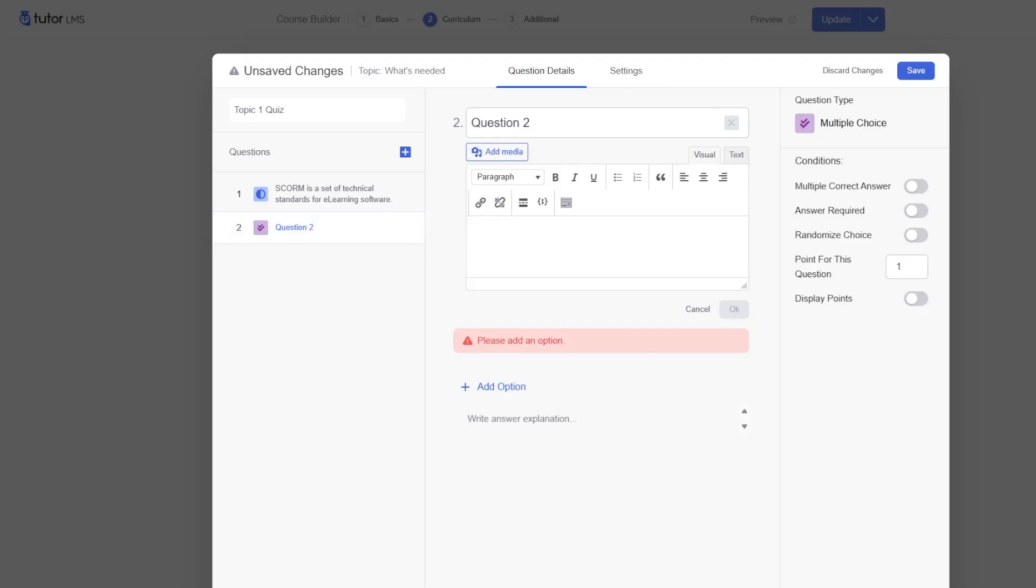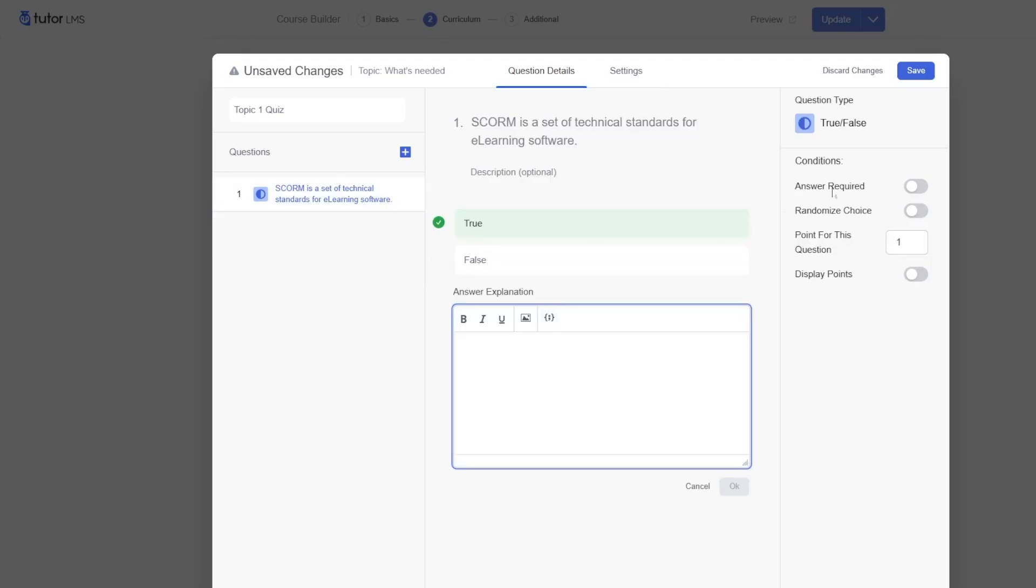This interface will change depending on what question category or quiz type you have selected. On the right-hand side, we can access the question conditions. So now, if we take a look at the quiz builder of TutorLMS, it's much more easier and user-friendly.